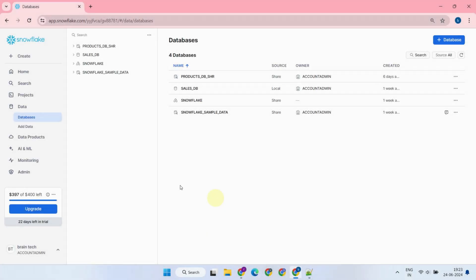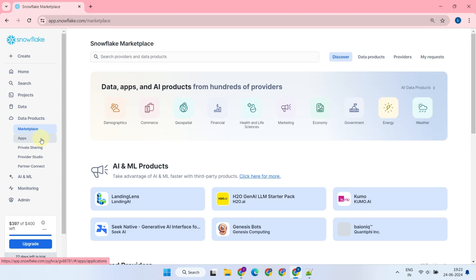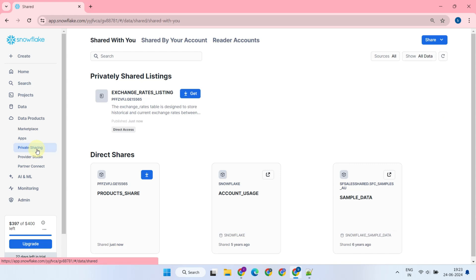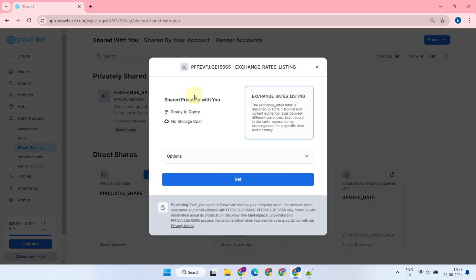Now, switching to a consumer account, the consumer can access private sharing and gain access to the data shared via private listings. They just need to select Get and follow the on-screen instructions.